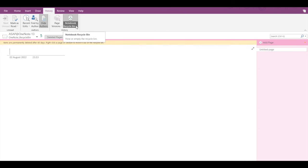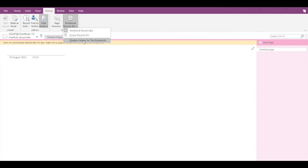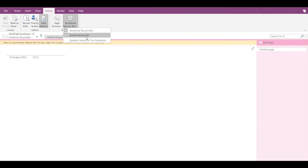One important point: never click on the 'Disable History for this Notebook' option. If you click on this, all the history of your notebook will get deleted and you won't have access to any of it, making recovering those sections impossible. I would suggest staying clear of this option.